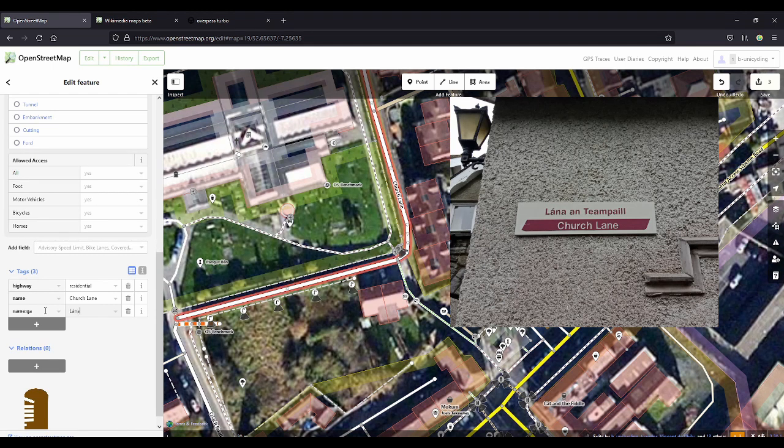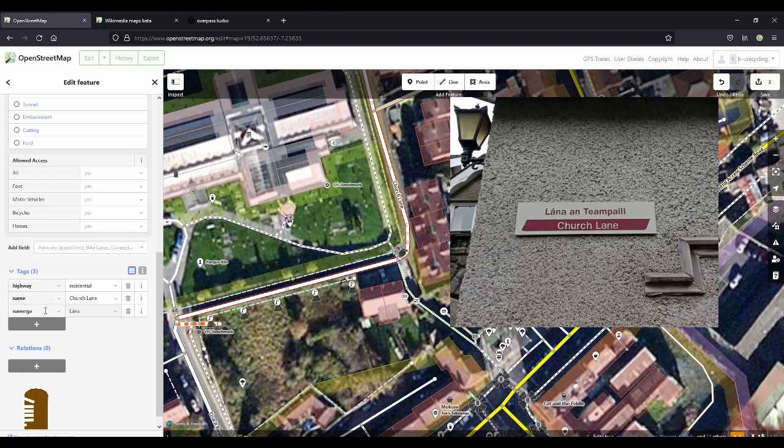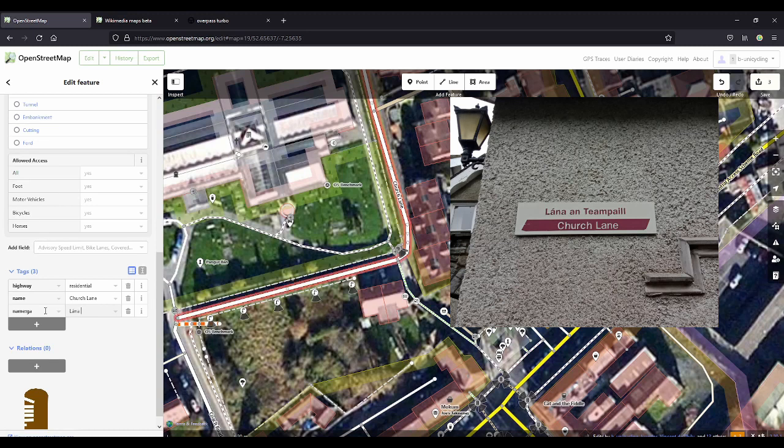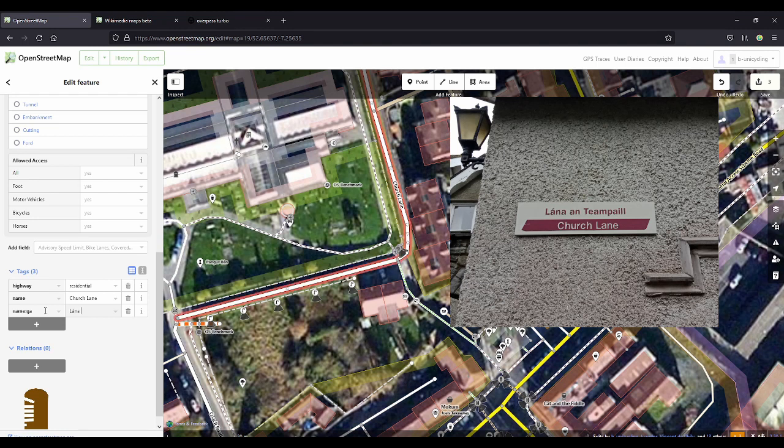Golden rule here, do not copy any other maps, do not translate on your own, because sometimes the Irish name is actually different. It's not a literal translation from the English or vice versa.